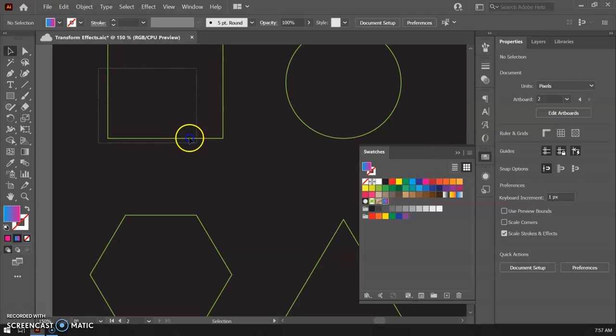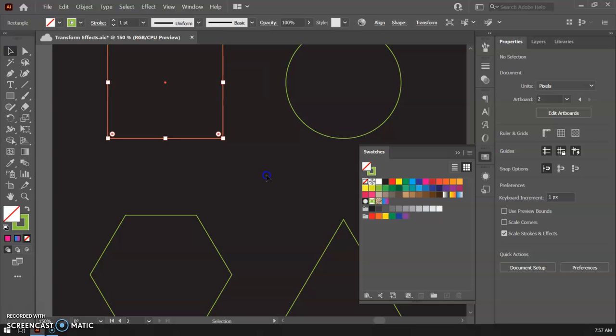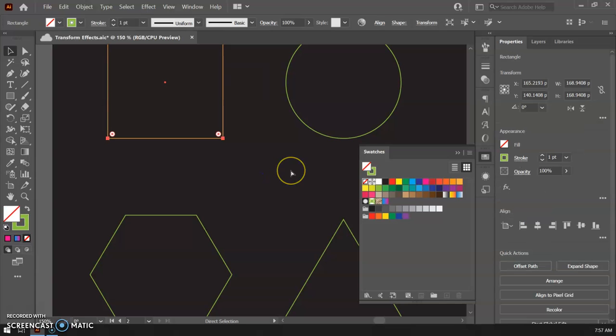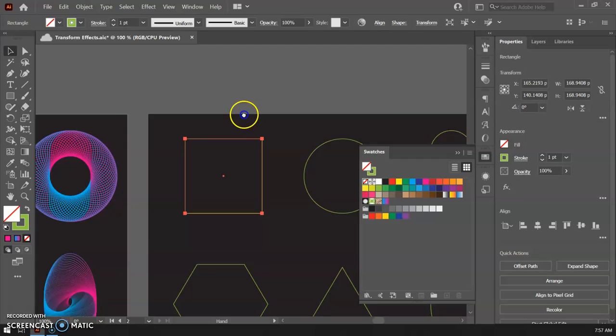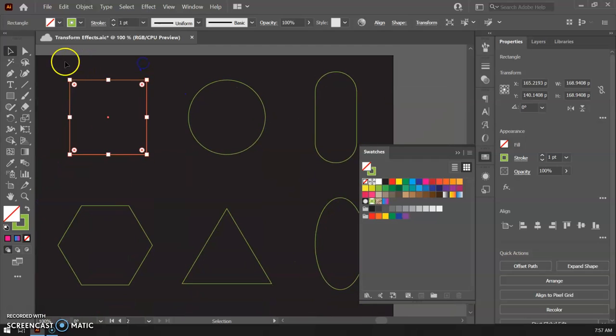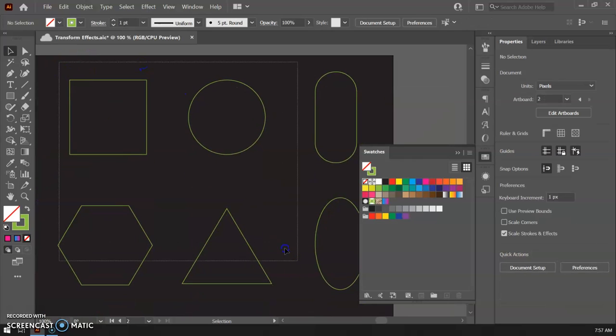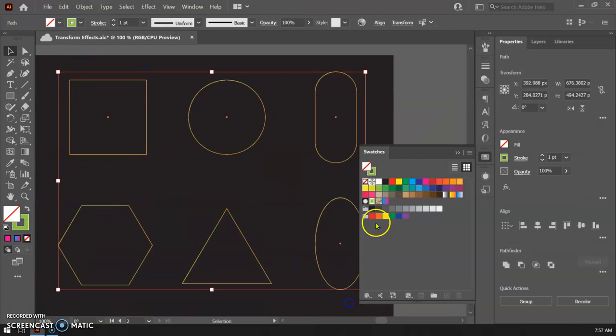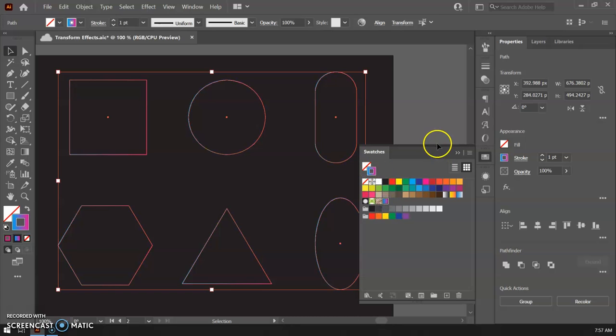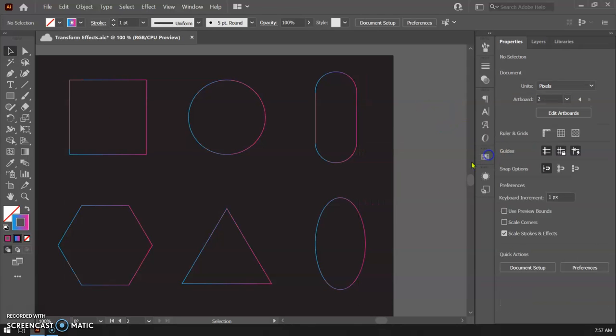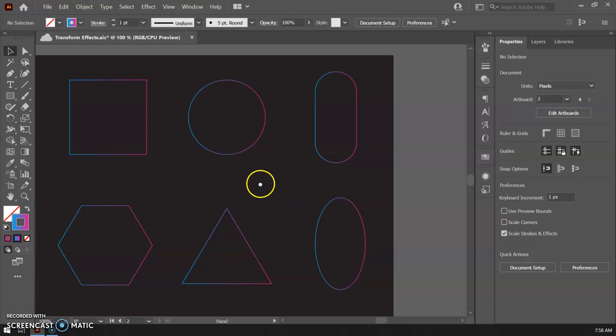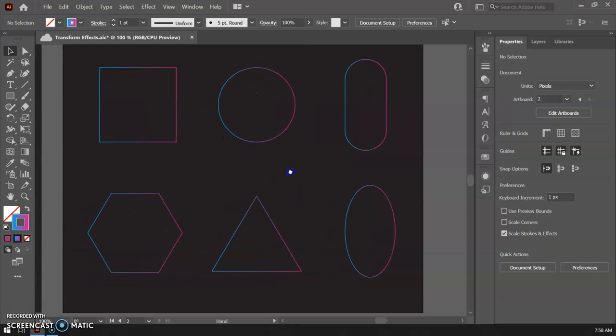I'm going to go ahead and each of my shapes here. So I'll zoom back out and each of my shapes, I'm going to make those with that gradient. So I'm going to click on my swatch, click on my gradient, and I have these all defaulting to a one point stroke right now, which should be pretty good. And there we go. So that's a starting point. Get your document set up like that. And then I will see you in the next video and we'll go ahead and do some of these transform effects.